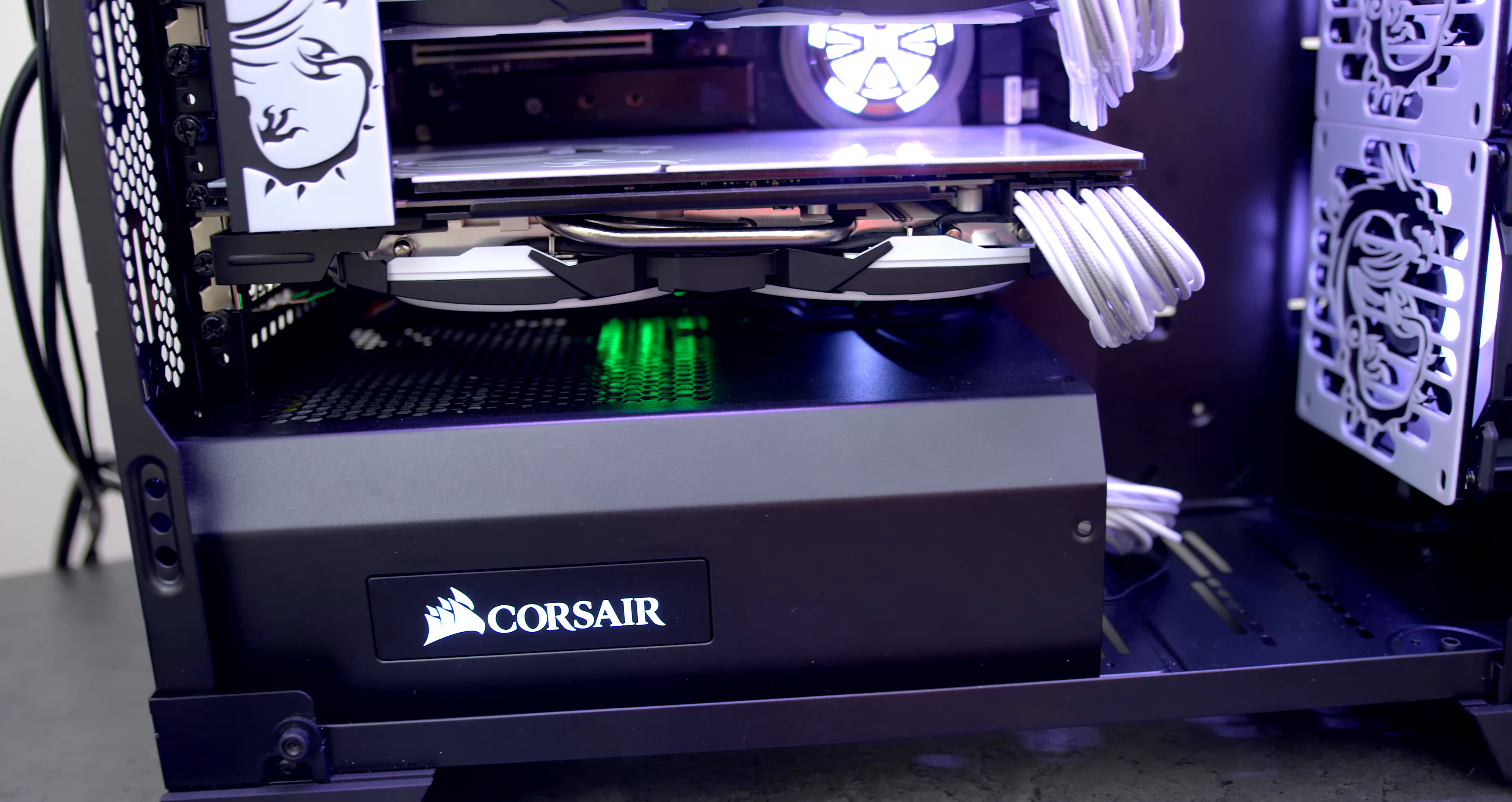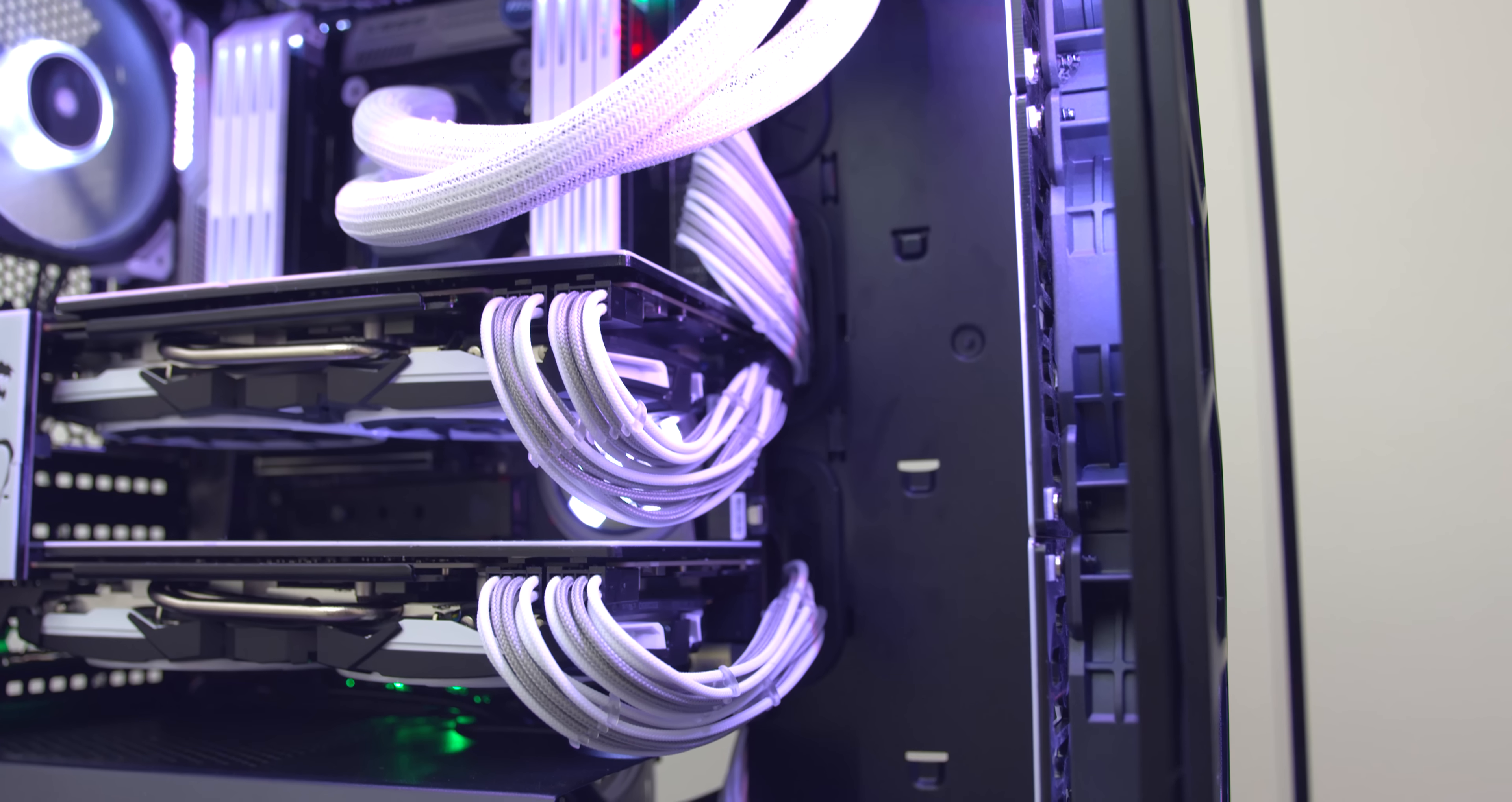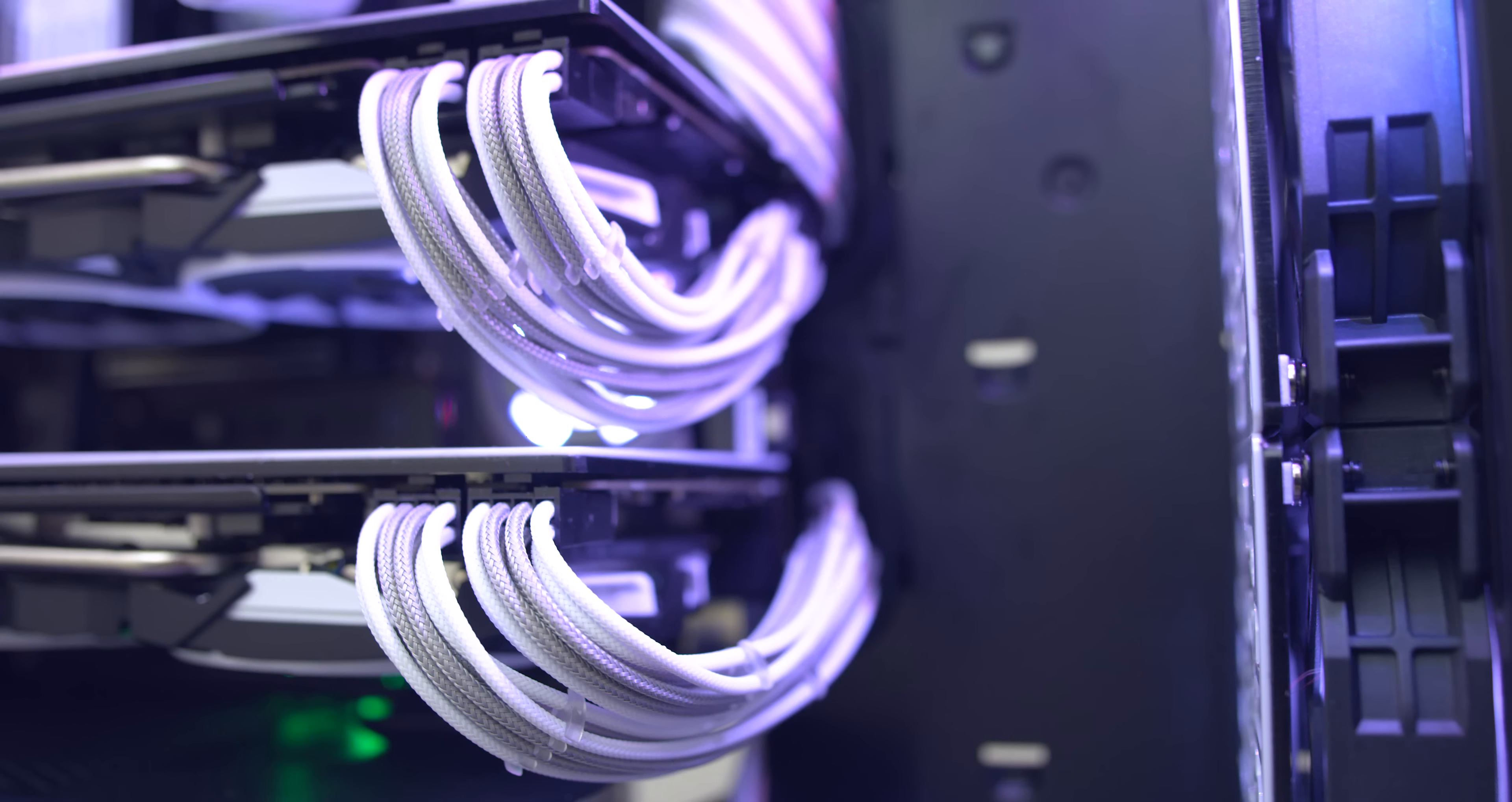So the things I don't like about the case. First off the PSU shroud doesn't extend all the way to the front which leaves this empty space near the bottom. I don't like that because now the bulk of the cables are visible and it doesn't have any space to hide them. I don't expect it to go all the way to the front otherwise it would block the bottom intake fan but just enough to cover the cables under here would have been really nice.